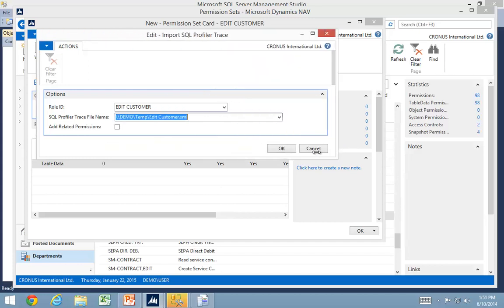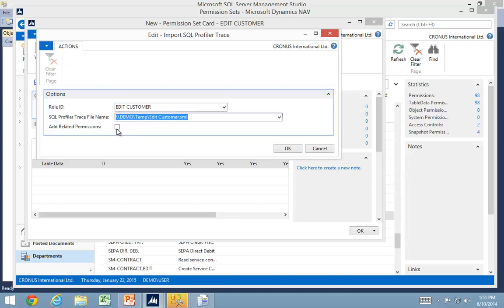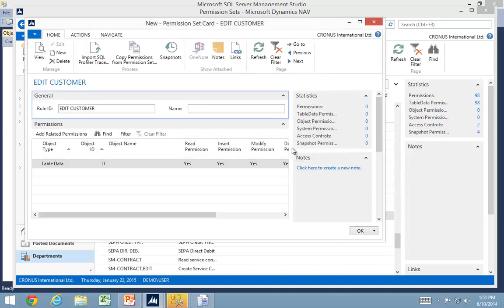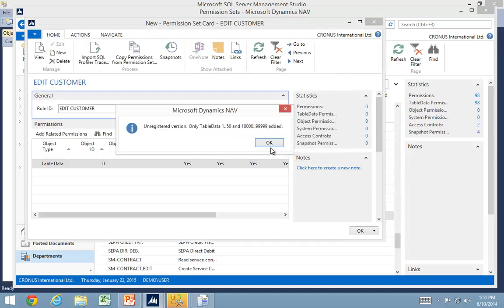And select my edit customer file. If I look at my file name, I'll see it starts with two backslashes, which means any computer in my network with permission can access it. Let me not check this add related permissions. As I import this one,